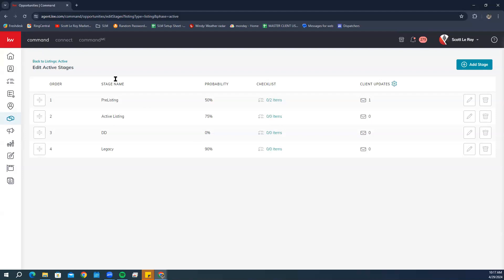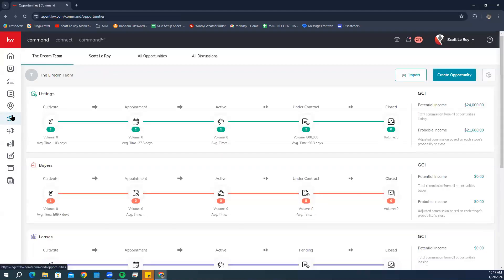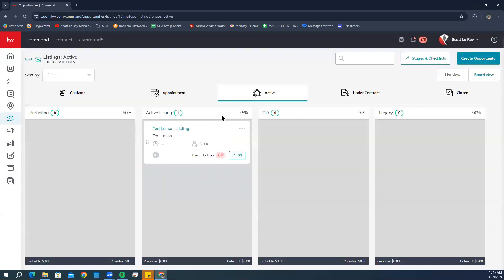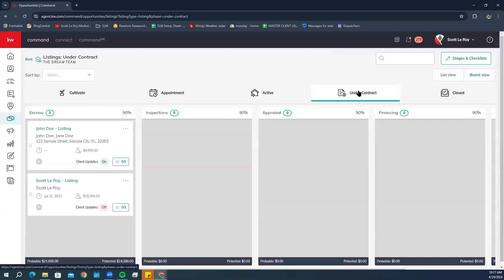We're going to go back to Opportunities and find and click on the opportunity name that we want to edit the daily preferences for. We're going to use this one.